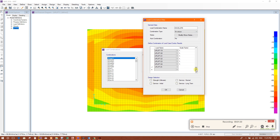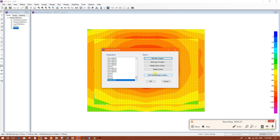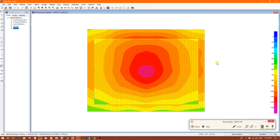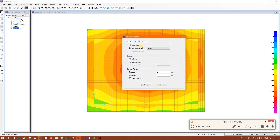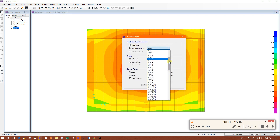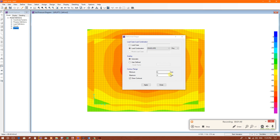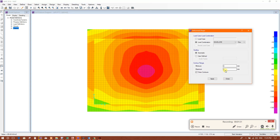We will not use this envelope for design, so we will not click on any design option here. Done. Then we will go to Deformed Shape, plot combination, and select Envelope. This shows the maximum settlement.